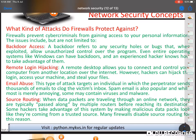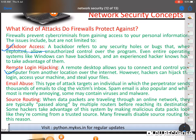Now, what kinds of attacks does a firewall protect against? The first is backdoor access — you may not know that there are security loopholes in your system, bugs that allow unauthorized users to get into your system and control it. Firewalls protect against backdoor access. The second is remote login hijacking — when someone tries to remotely log into your computer, the firewall can protect against that remote hijacking as well.